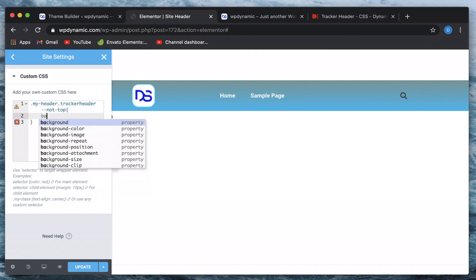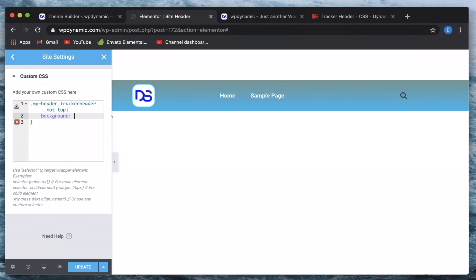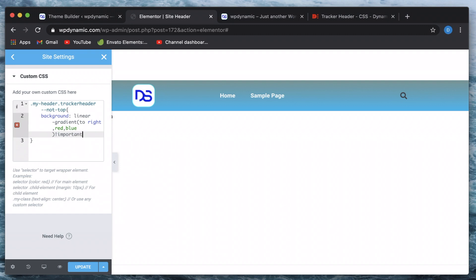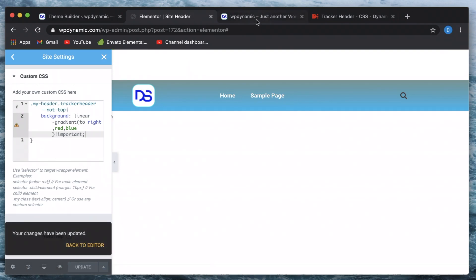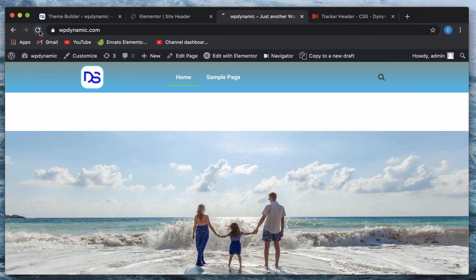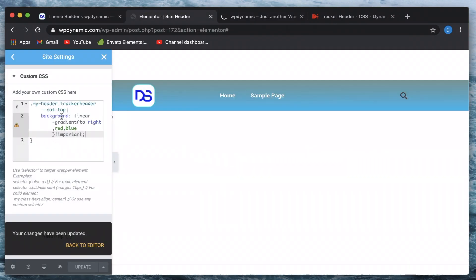I'll change the background to a different gradient — you can apply different CSS transitions. I'll add a sample gradient just to show you, and also add the !important tag to override properties in case they're not working. I'll hit Update. The code is updated, so I'll close the inspector window and reload the page so that my custom CSS is loaded.